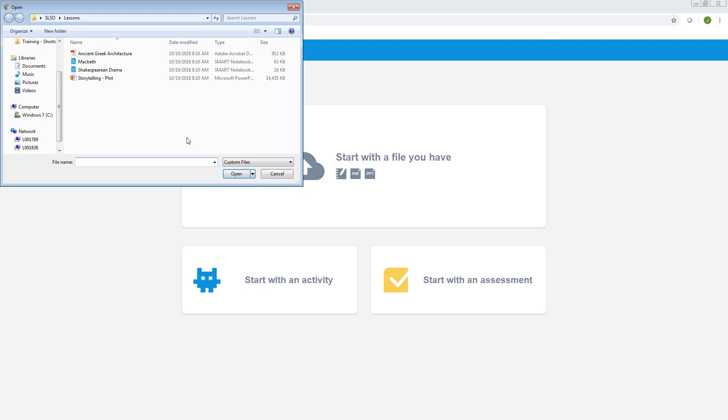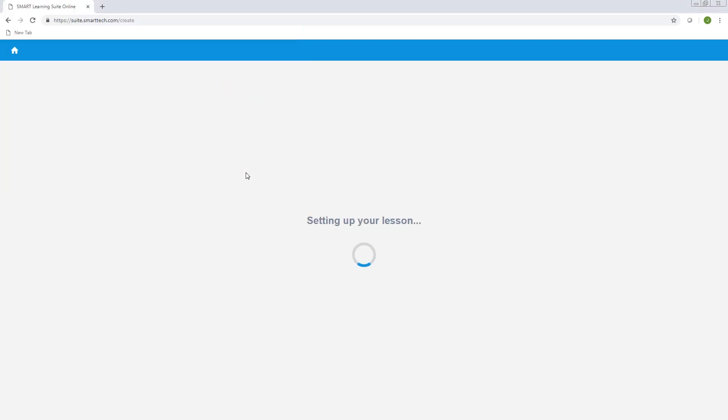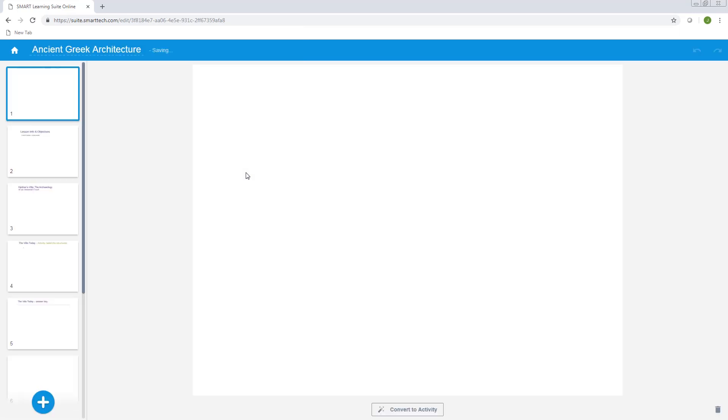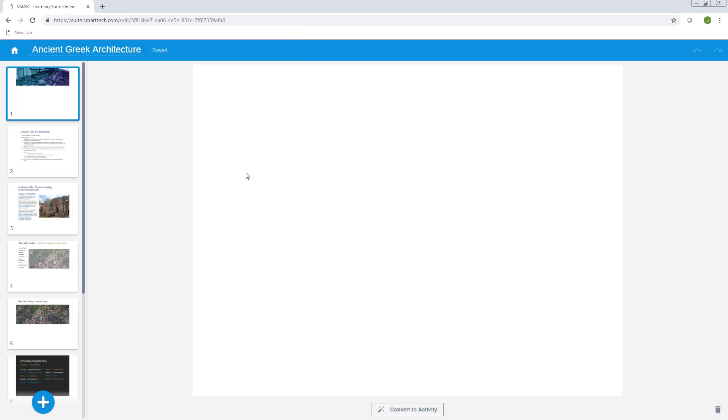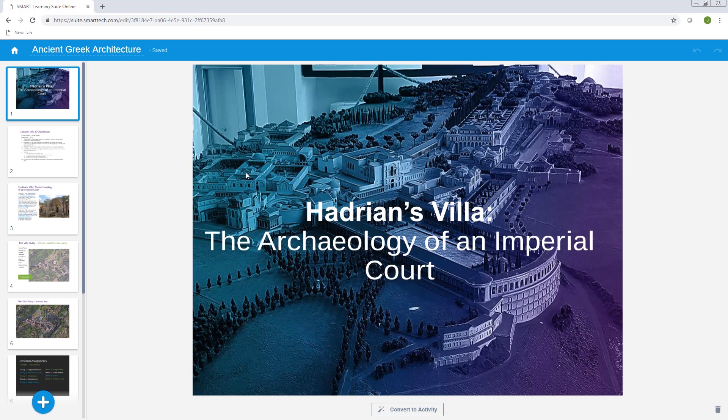Let's upload a PDF lesson. The lesson loads and then opens in editing mode. In editing mode, you can quickly edit your lesson and add interactivity to it in a variety of ways before you deliver it to your class.